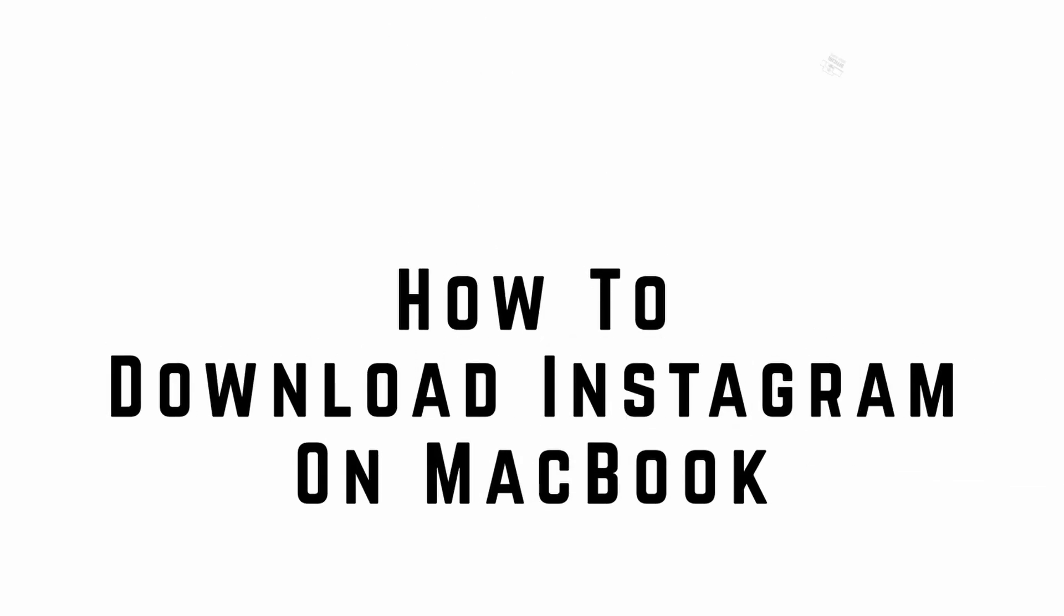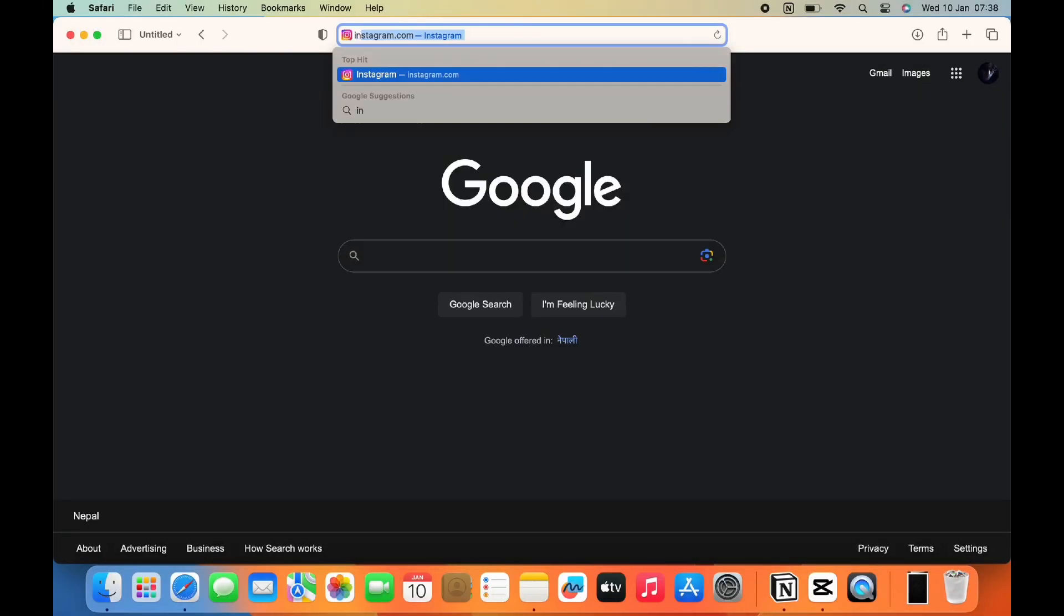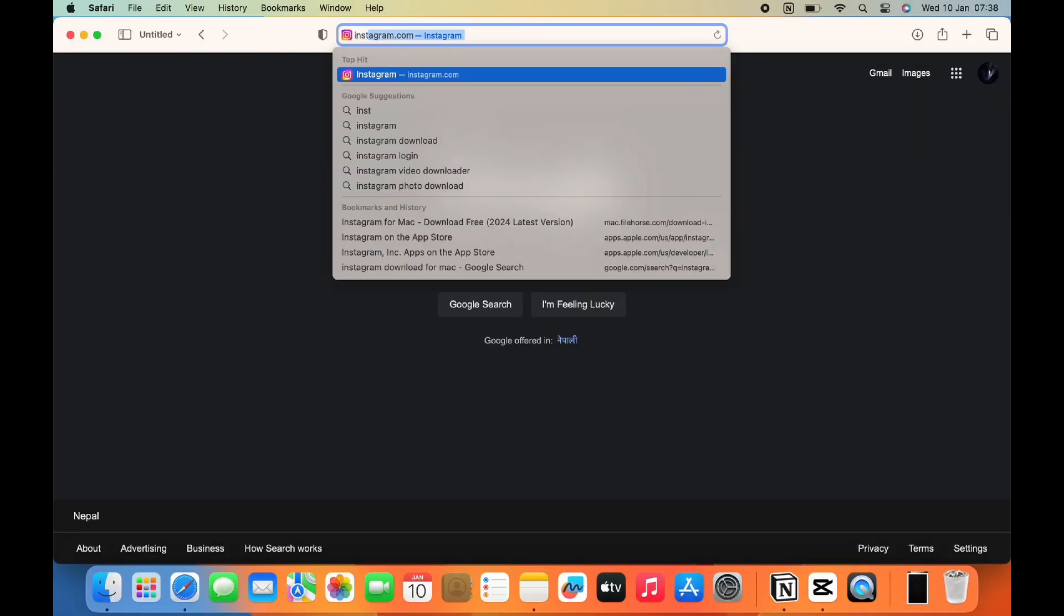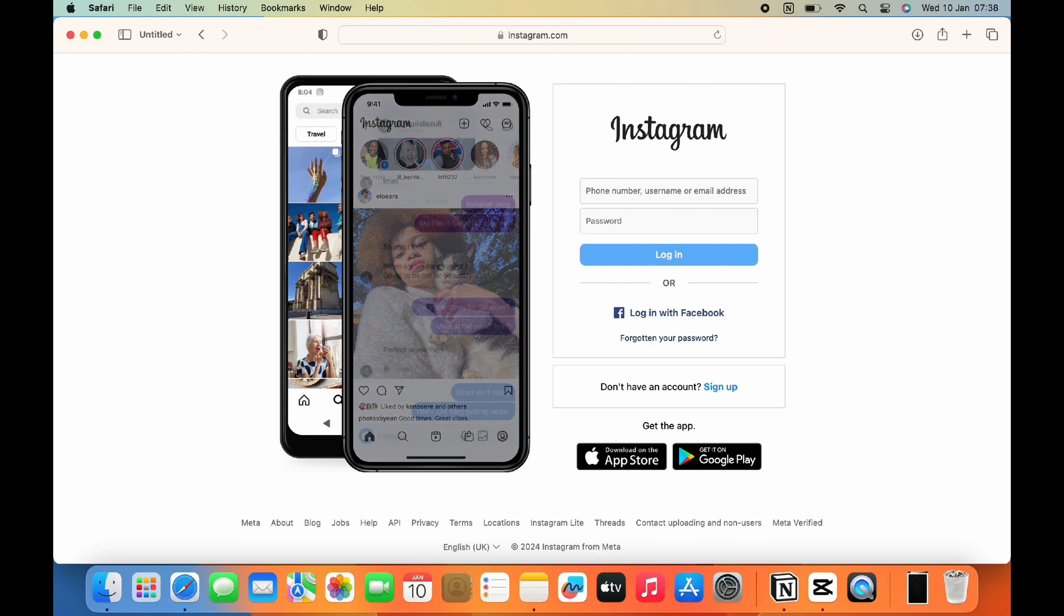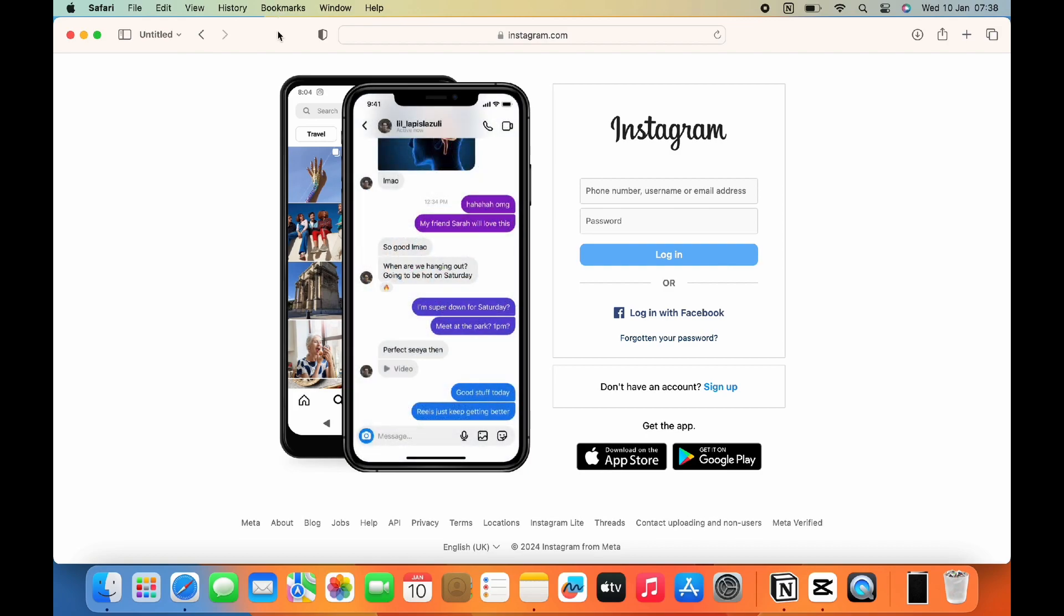How to download Instagram on Macbook. Instagram application is not available in your app store. So to create your own Instagram application, simply on any browser, search for Instagram.com.